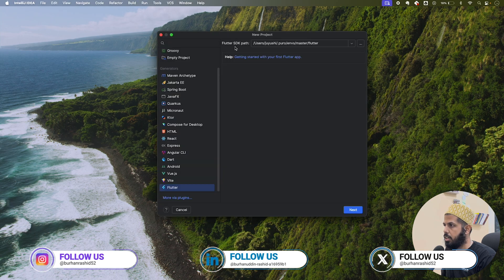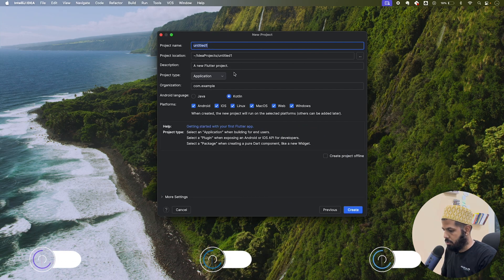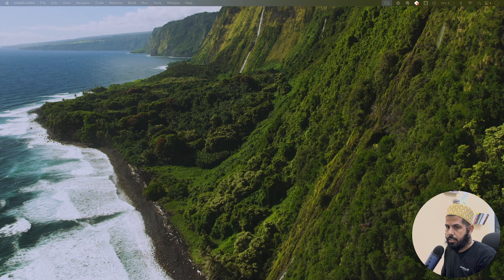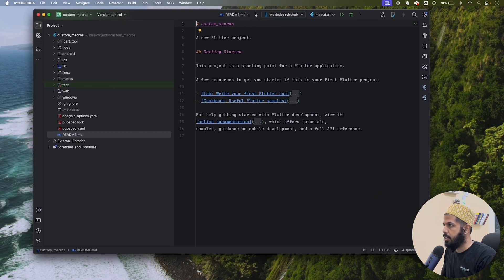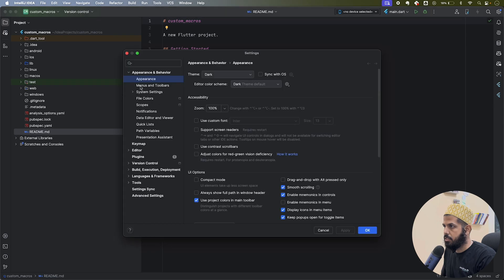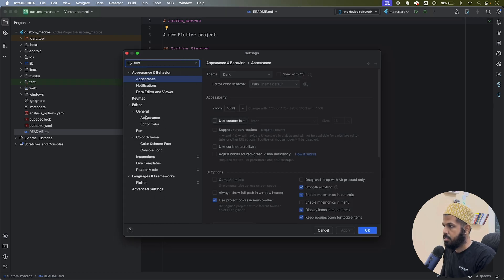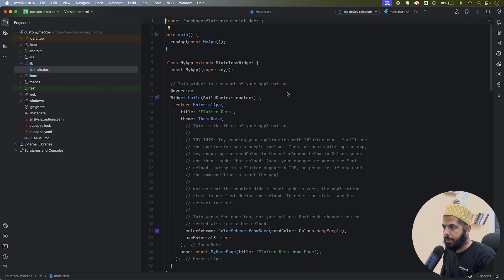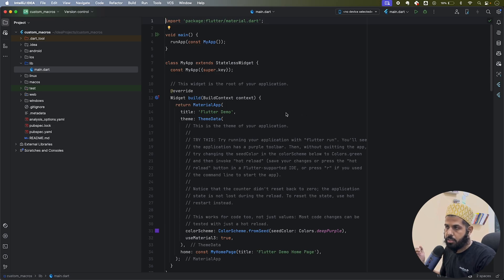First, what we are going to do is create a new Flutter project. Let's name it 'custom_macros'. The project is created. Now we'll follow the documentation — I'll increase the font size. We have a main here with a bare-bone Flutter setup. In order to make the macros run, we need to go into the master channel, which is not stable and keeps changing.